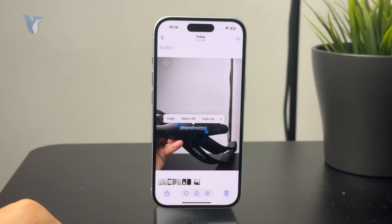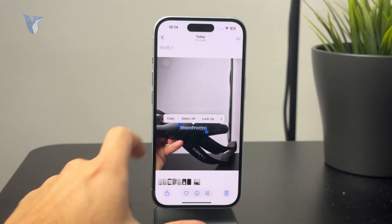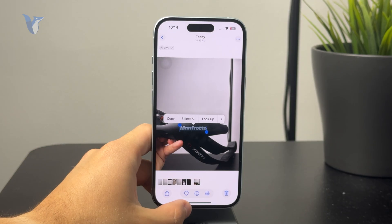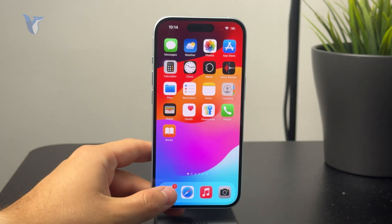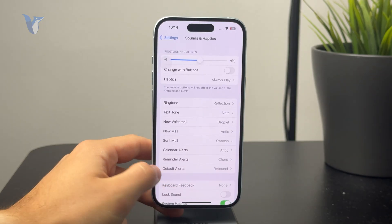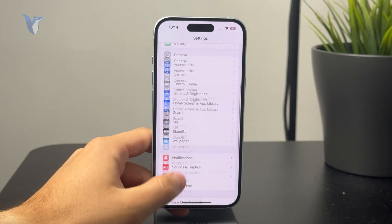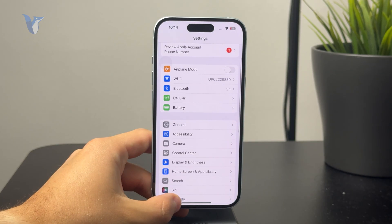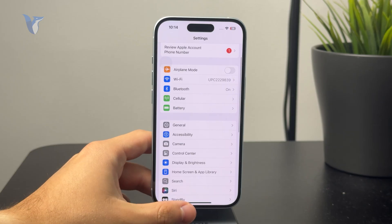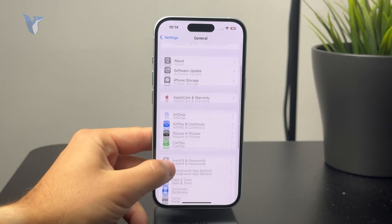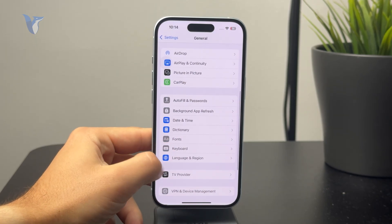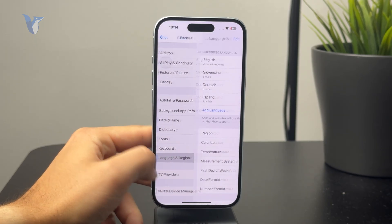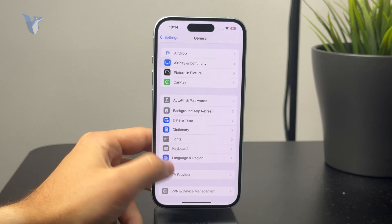If you don't see that option, it may be turned off in Settings. Check the Settings app, go to General, scroll to find Language and Region, and at the bottom there is an option for Live Text.